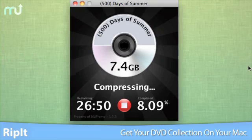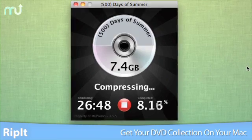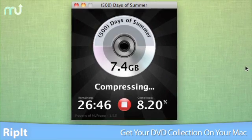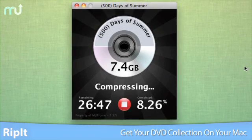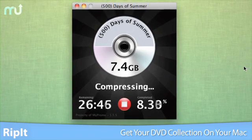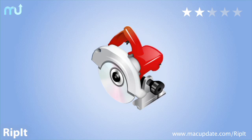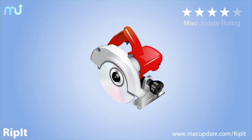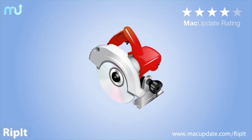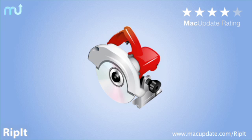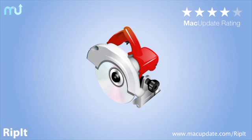If you're looking for a simple way to get your DVD collection off the shelf and on your Mac, you need RIP-IT. Download it today at macupdate.com slash RIP-IT.